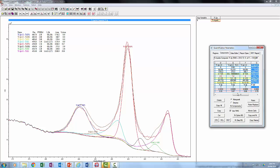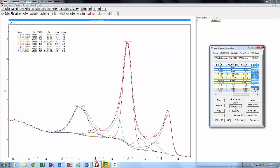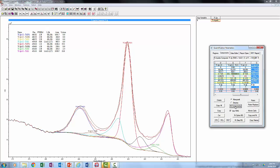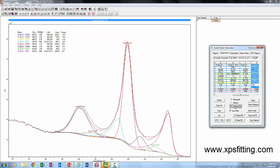If we hit fit a couple of times, we're now starting to get a pretty good fit of this entire spectrum. You can see we've quantified all the different species, and that's that for titanium.